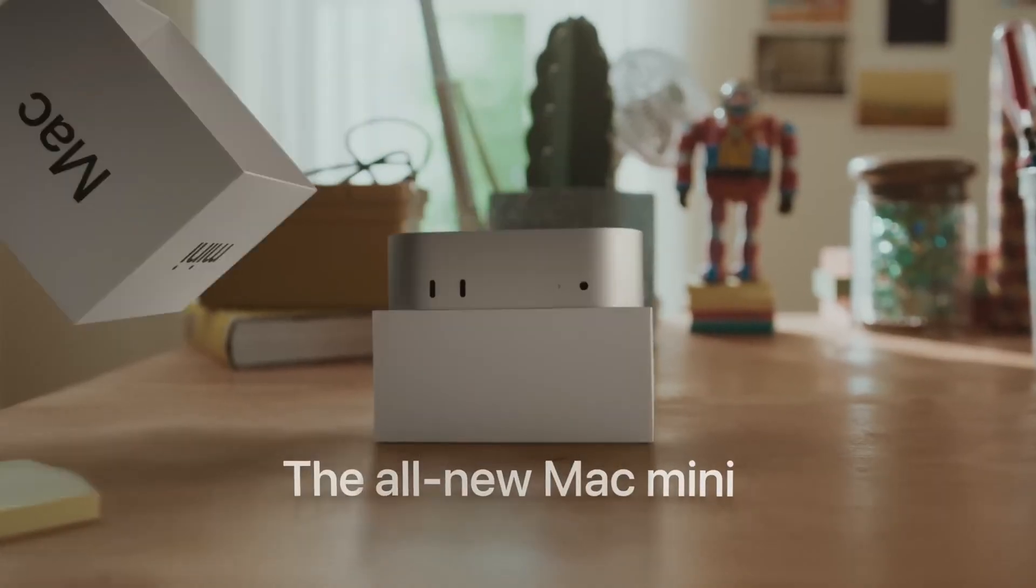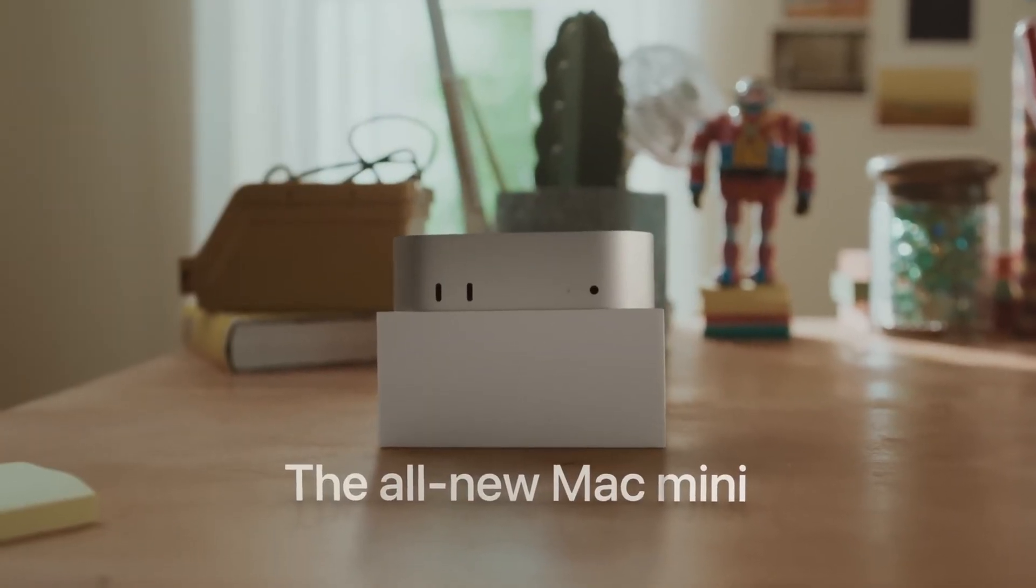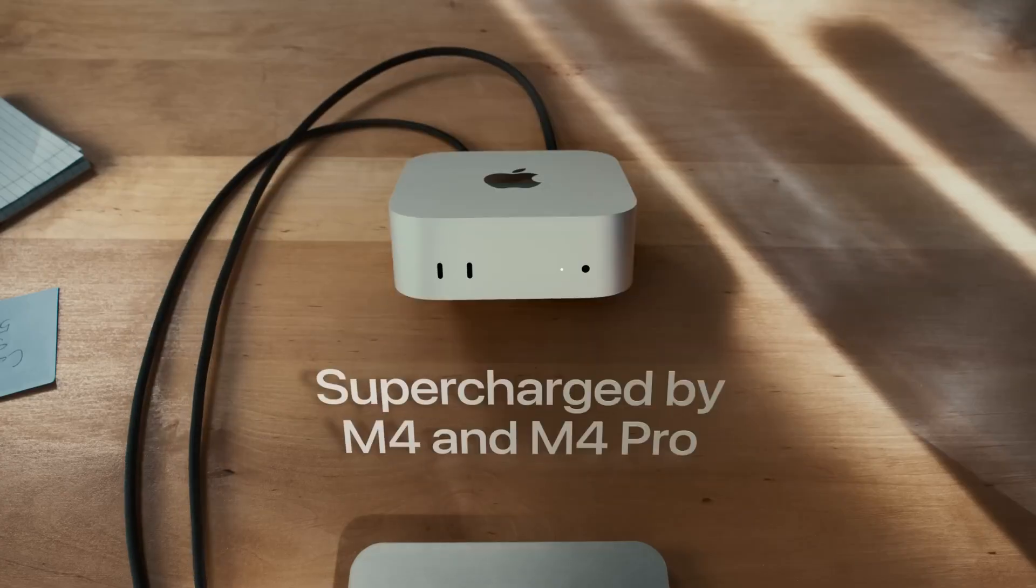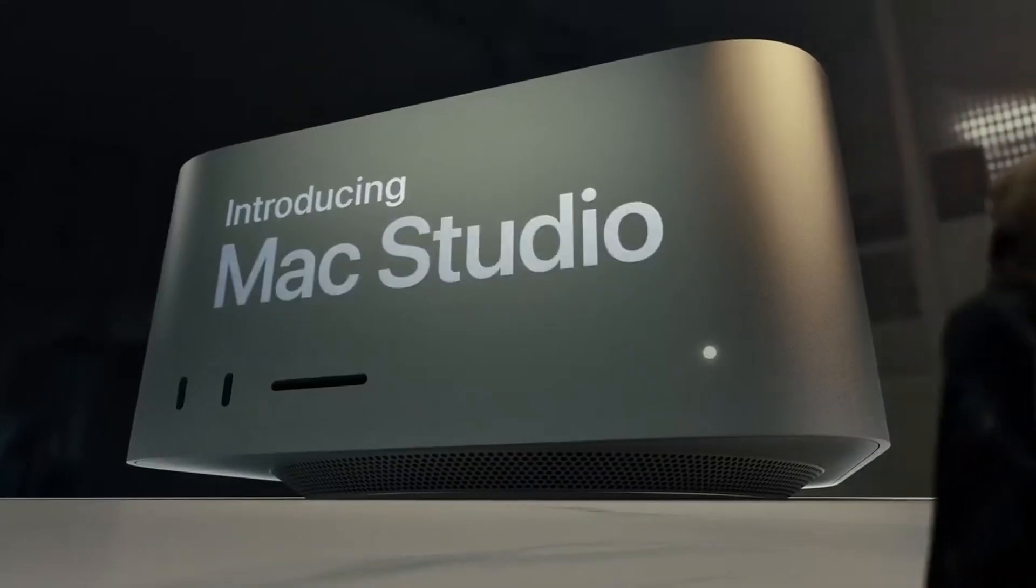With the brand new Mac Mini offering the extremely powerful M4 Pro chip, a lot of people are wondering whether it's best to just upgrade the Mac Mini to pretty much the highest tier or wait for a brand new Mac Studio. So I'm going to give you the pros and cons of each and show you what you will be missing if you do go for the Mac Mini.